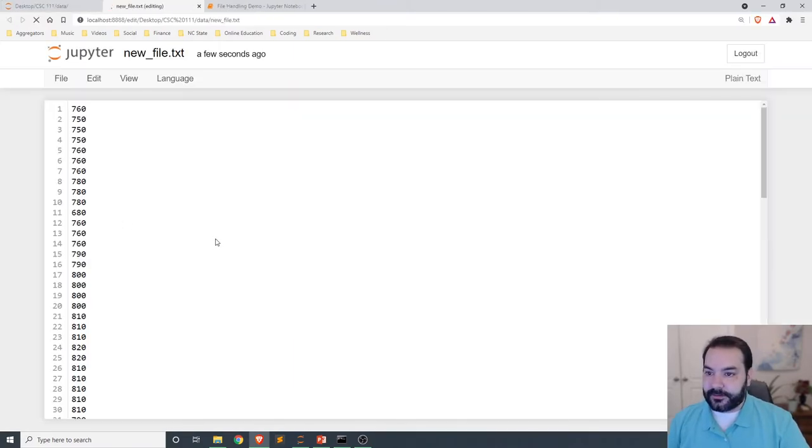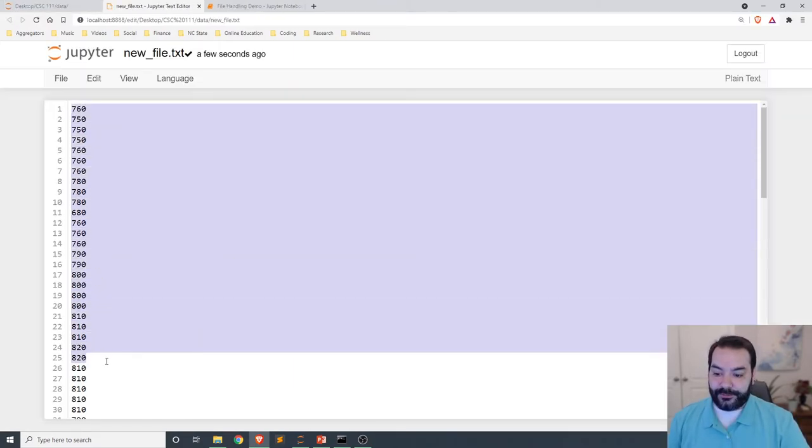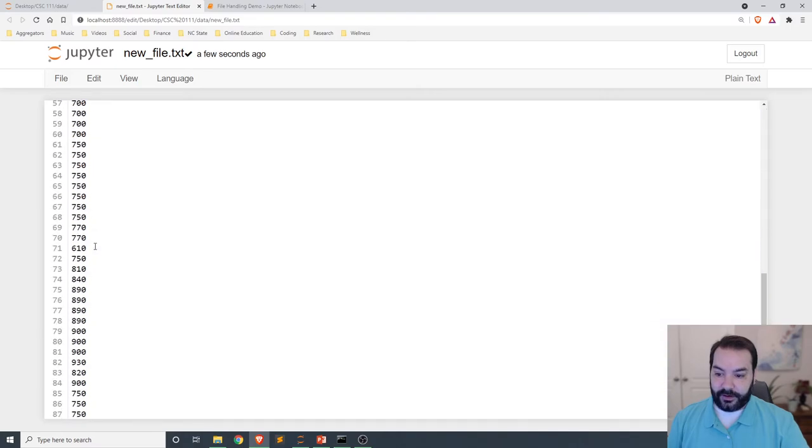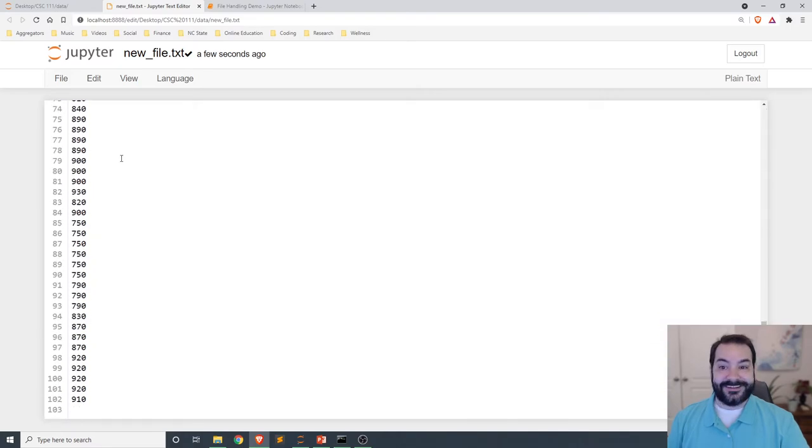Let's take a look. And you can see, all of those numbers are on their own line.